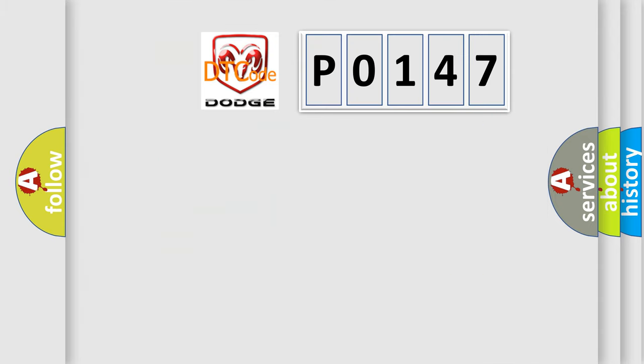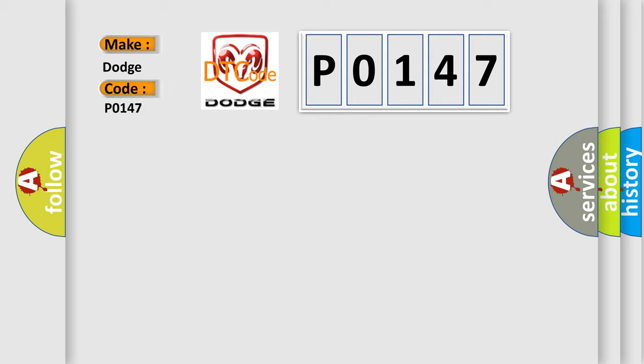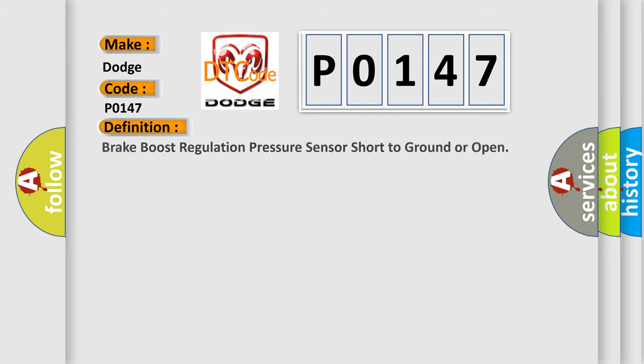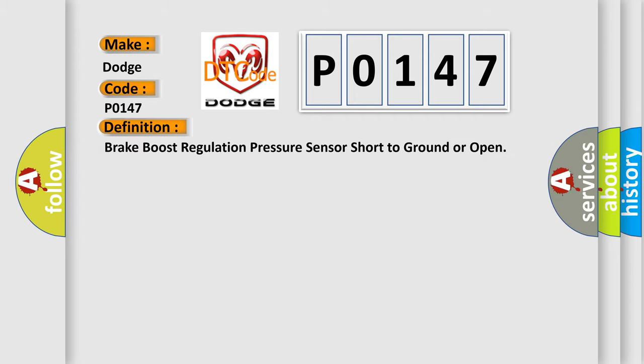So, what does the diagnostic trouble code P0147 interpret specifically for Dodge car manufacturers? The basic definition is: Brake boost regulation pressure sensor short to ground or open.